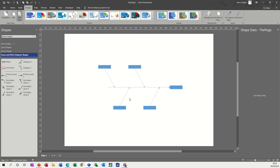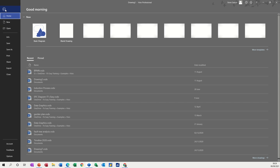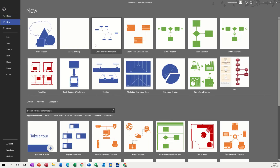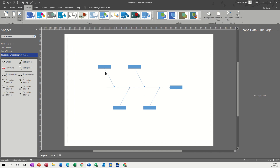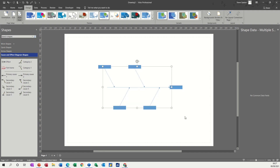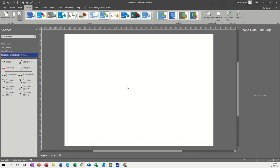Let's do CTRL+N to get a new one. When you select the cause and effect diagram from the template — go up to File > New — you've got this option and you can click on it to create, and it drops onto the screen already with the causes in position. Now if you don't want that as a start point, just delete that and create your own.